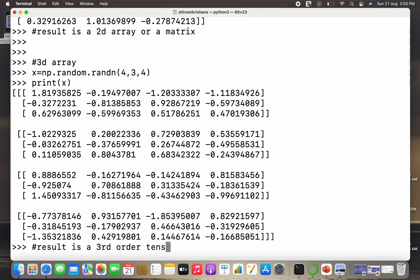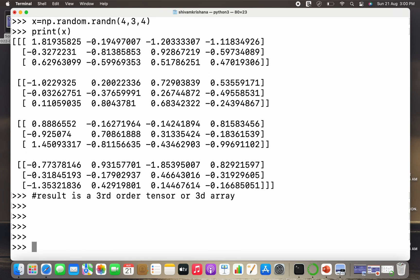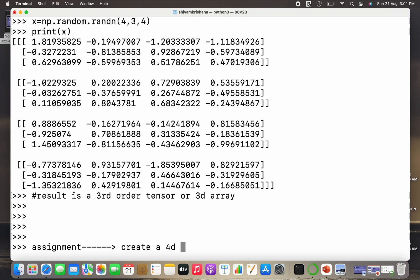So the result is a 3D array, or I can say that a third order tensor, because if you recall, in higher dimension, nth order array is referred to as nth order tensor.